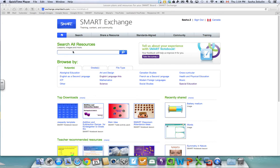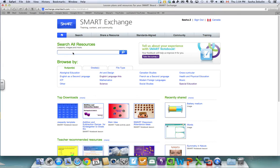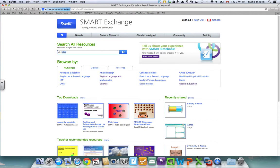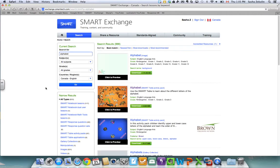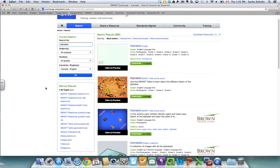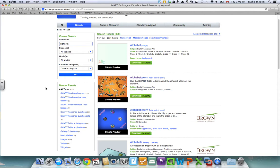So here I am on the Smart Exchange and there's a couple of different ways that you can search. The first way I'm going to search is just by searching by topic. So I'm going to search alphabet and when I do that it will be populated everything on the Smart Exchange that has to do with the alphabet.